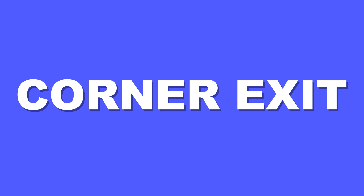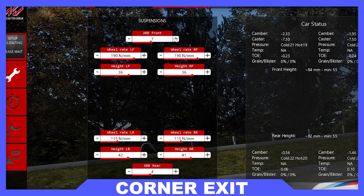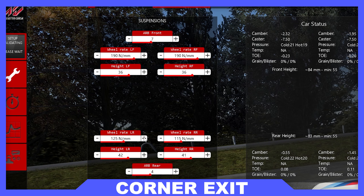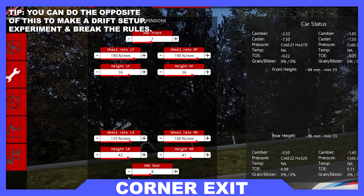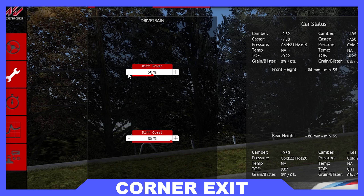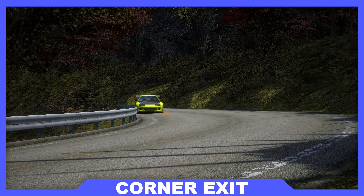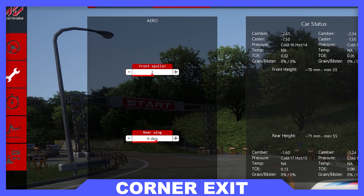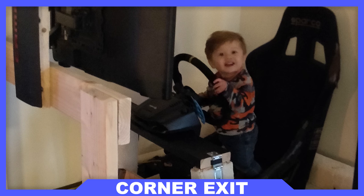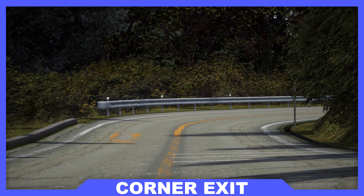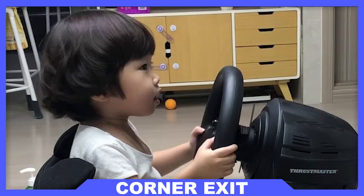Up next is corner exit. If you understeer on corner exit, you should stiffen the rear anti-roll bar, increase diff power locking, or stiffen rear springs. If you oversteer at all speeds, you should soften the rear anti-roll bar, decrease diff power locking, or soften rear springs. If you oversteer at mid to high speeds, you should increase rear wing angle or decrease front wing angle. If you have no aero, the issue is with you. If you have lift off oversteer on a corner exit, the issue is again in the chair, not in the car.